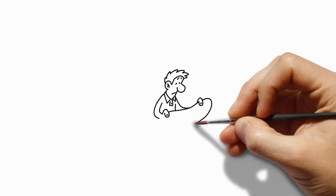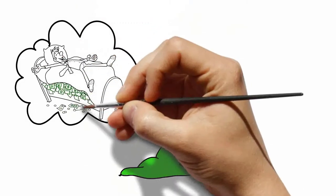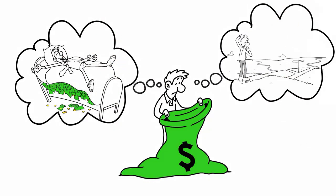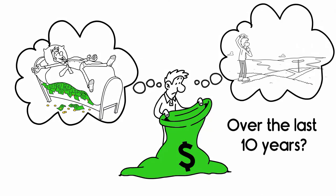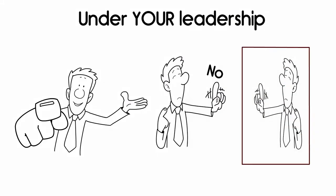Are you currently where you wanted to be financially, today, based on decisions made or not made over the last 10 years? Under your leadership, would you hire you?